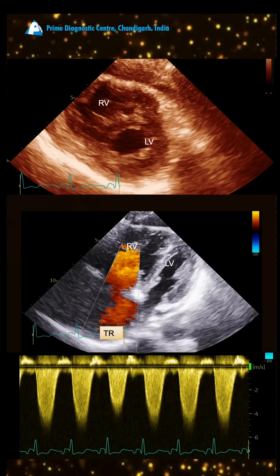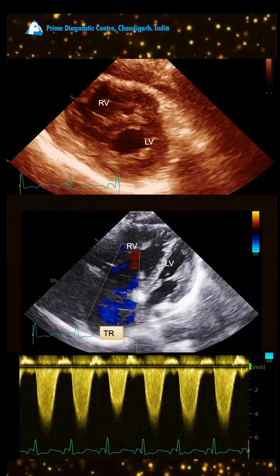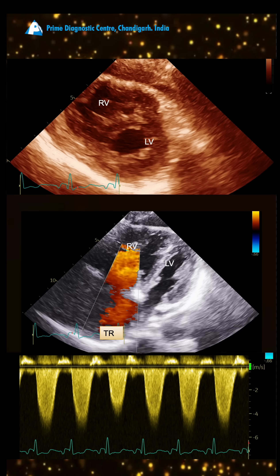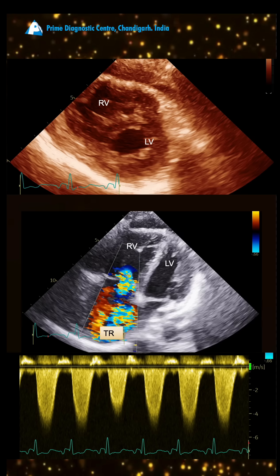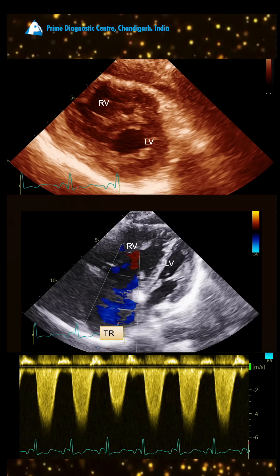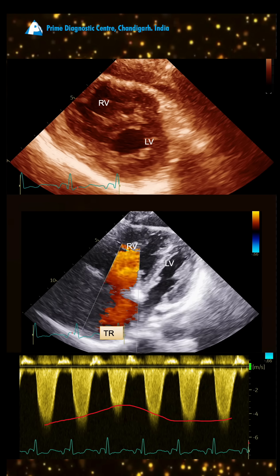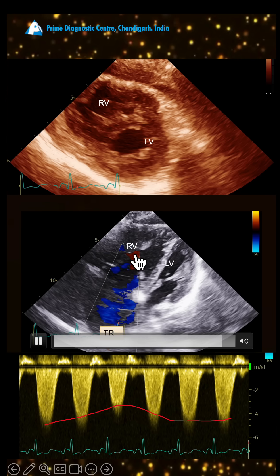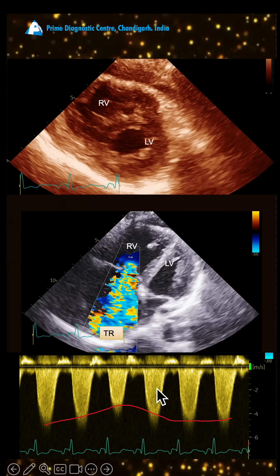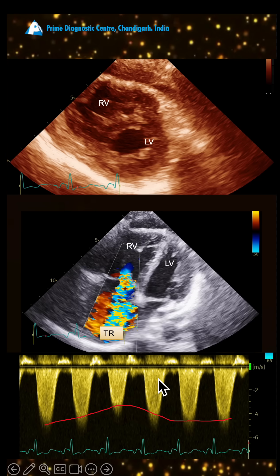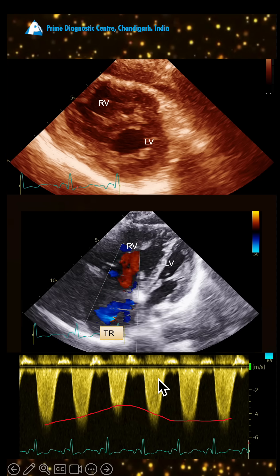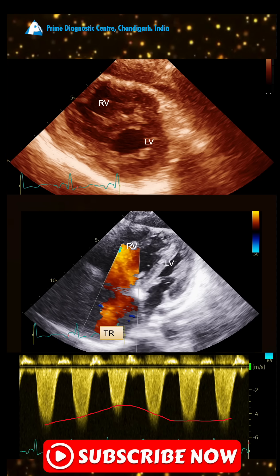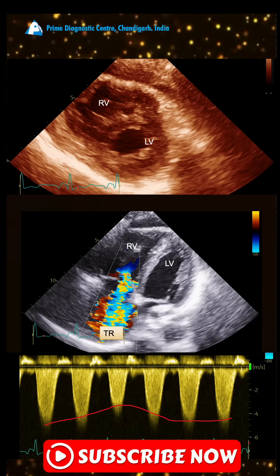The volume overload is confirmed by severe tricuspid regurgitation. The severity is demonstrated by CW Doppler, which shows variability and a dense TR jet.